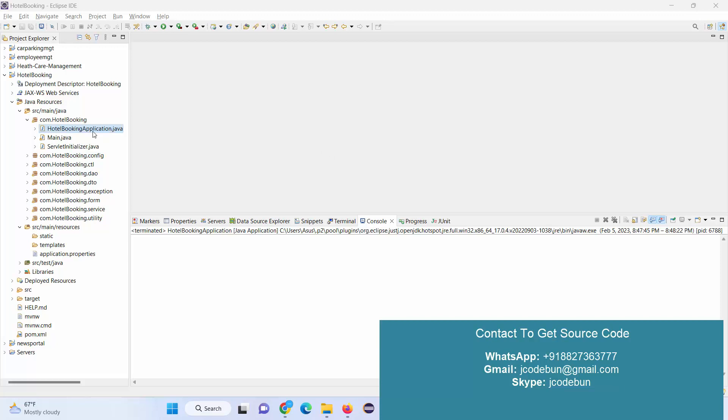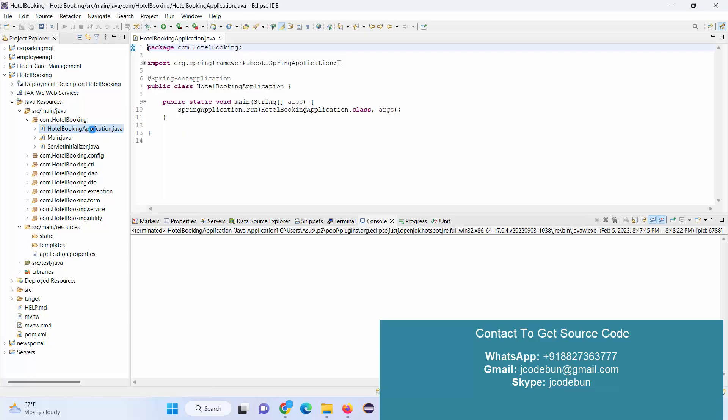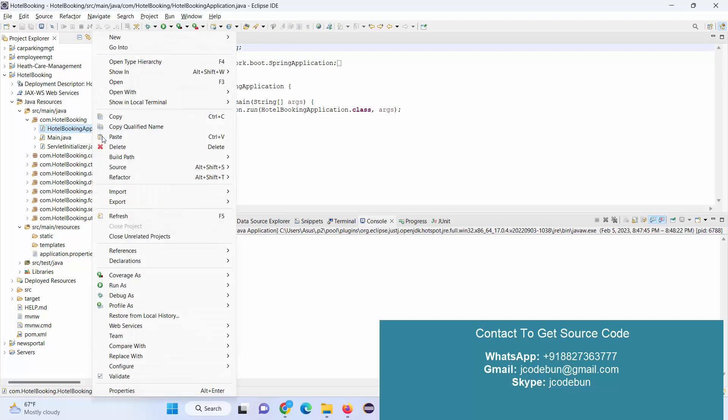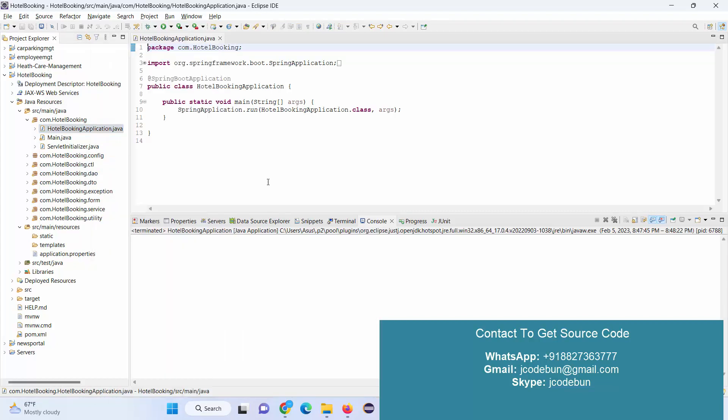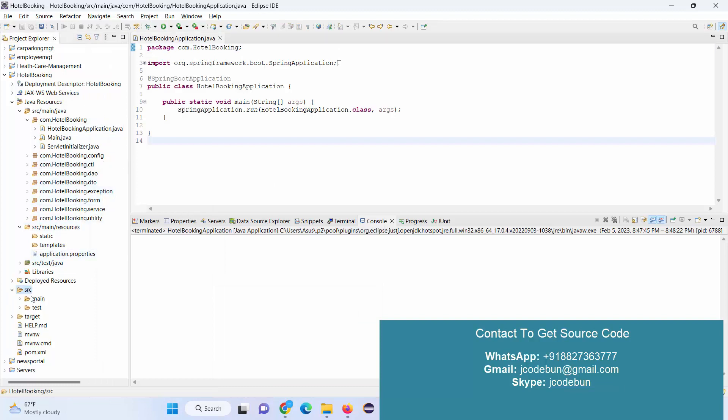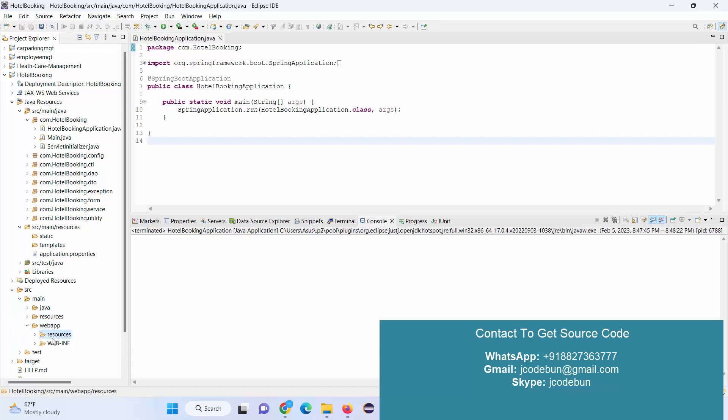Hello everyone, welcome again. Today I'm going to show you another demo of a hotel booking system. This is a Spring Boot project from the technical side, using Spring Boot, Hibernate, and JSP. The frontend uses HTML, CSS, and Bootstrap.